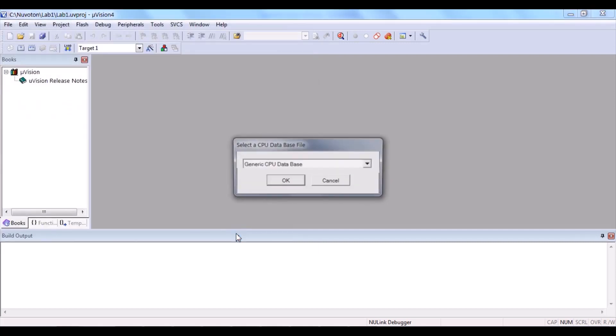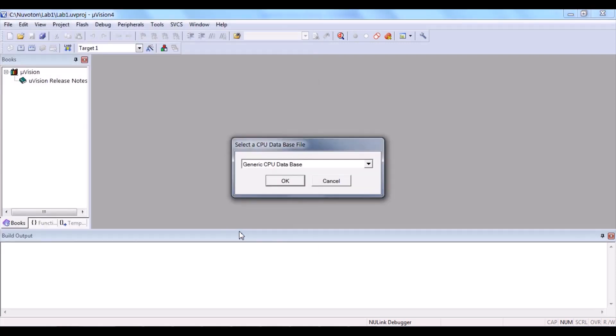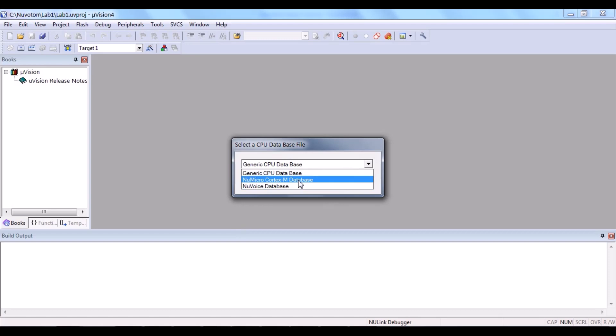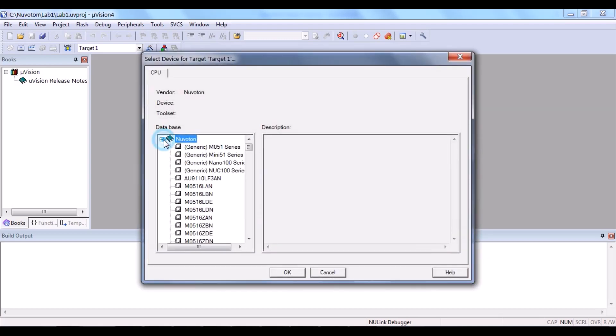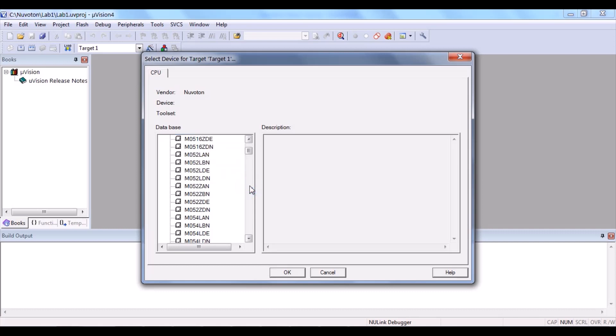After that, we select the new Micro Cortex-M database. Expand the Nuvoton and find the model of our Nuvoton. For our case, it is NUC140VE3CN.